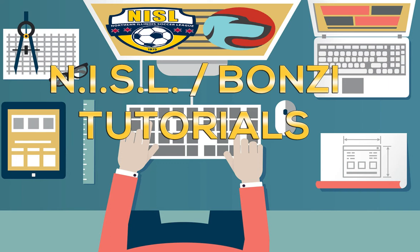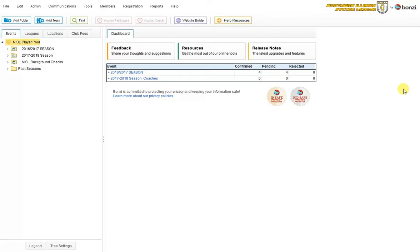I am going to show you how to register your teams into the NSL using the Bonzi Registration Program.